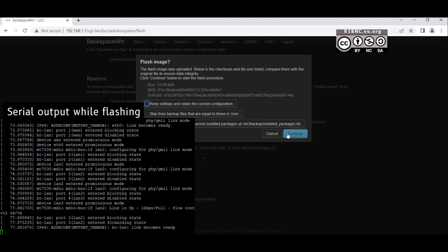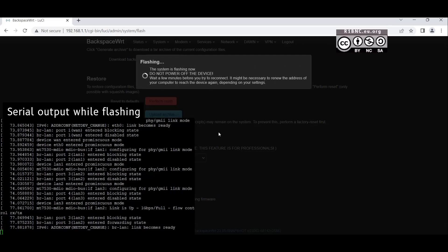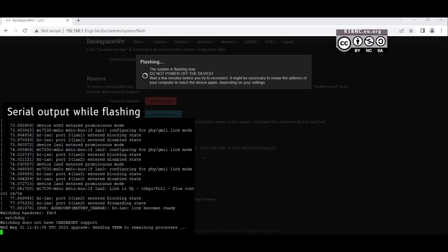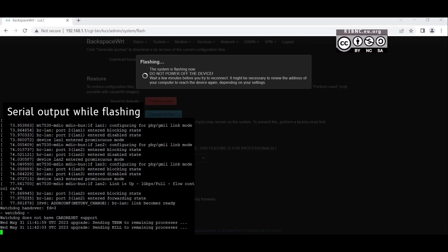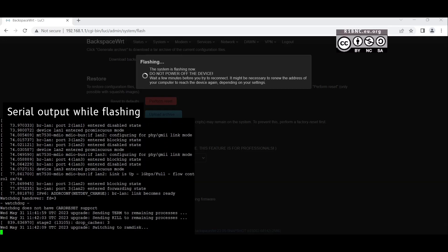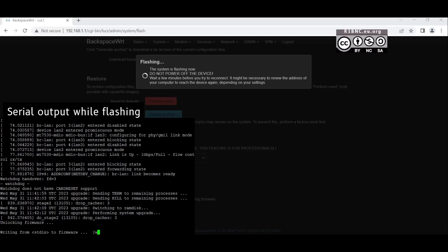Just note that if you reboot or restart the device, you will lose the OpenWRT but you will boot back to the stock Globe firmware. So if you do not want to switch the device permanently, here is what it would look like. It will take a while before the device is completely flashed.